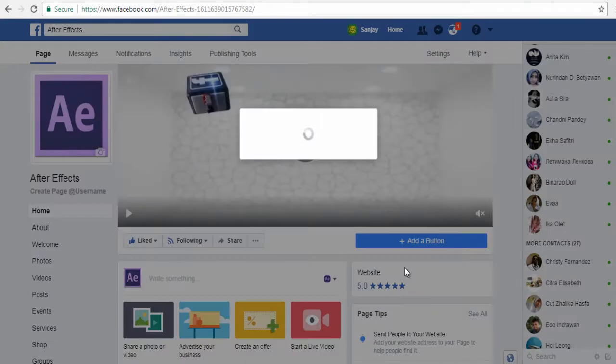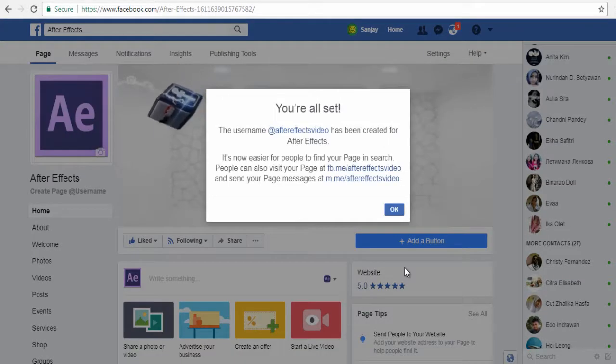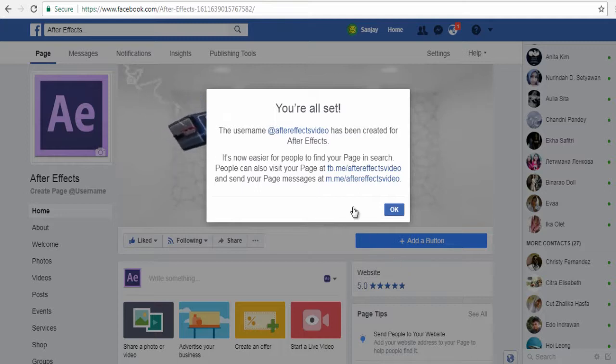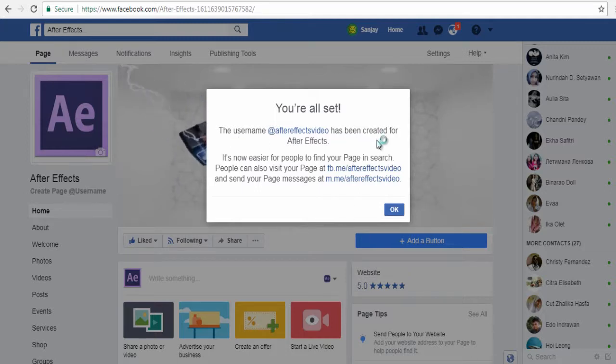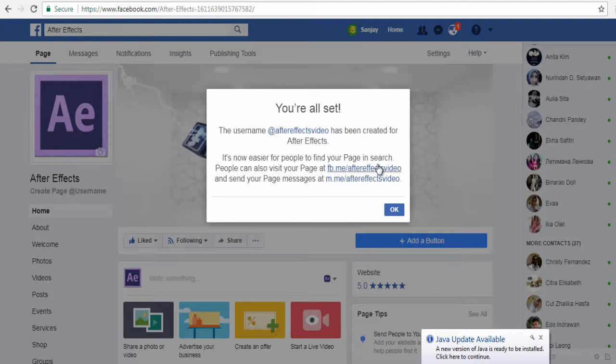You are all set. The username is added to the Facebook page, which forms the URL of your Facebook page.